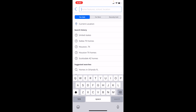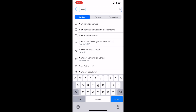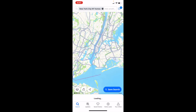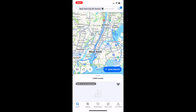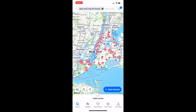Now you can either go to your search history, suggested homes, or your current location. But if you wanted to search up a city, for example, I'll search up New York City — just type in New York City at the top, and New York City homes will pop up. Go ahead and press on that.